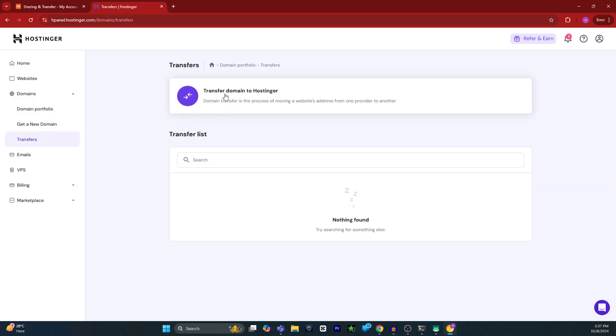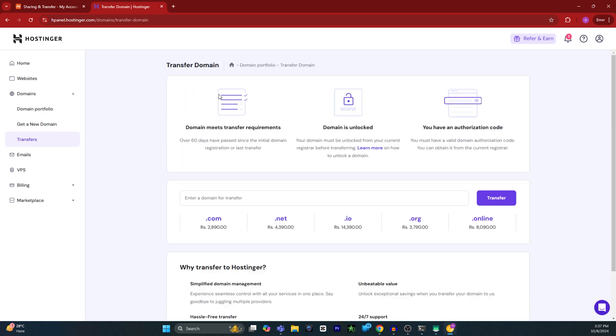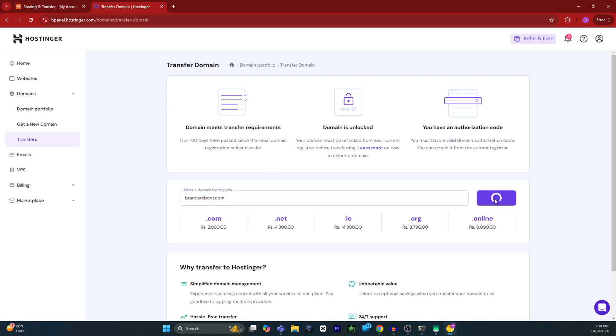Select the option called transfer domain to Hostinger. Then enter your domain name that you want to transfer from Namecheap. I have entered my domain name and I will hit transfer.